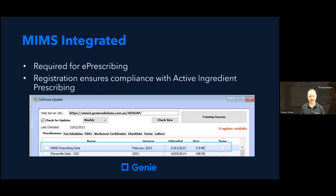Each prescriber at your practice must have a valid MIMS subscription to use e-prescribing. This ensures that you are complying with the recent active ingredient prescribing legislation, and that all necessary medicine information is uploaded electronically when you prescribe. If you already have a MIMS Integrator subscription and utilise the MIMS database when prescribing in Genie, you don't have to do any additional steps. New users to MIMS and those who have recently upgraded to version 10 will need to download the MIMS Integrated through the Special menu.